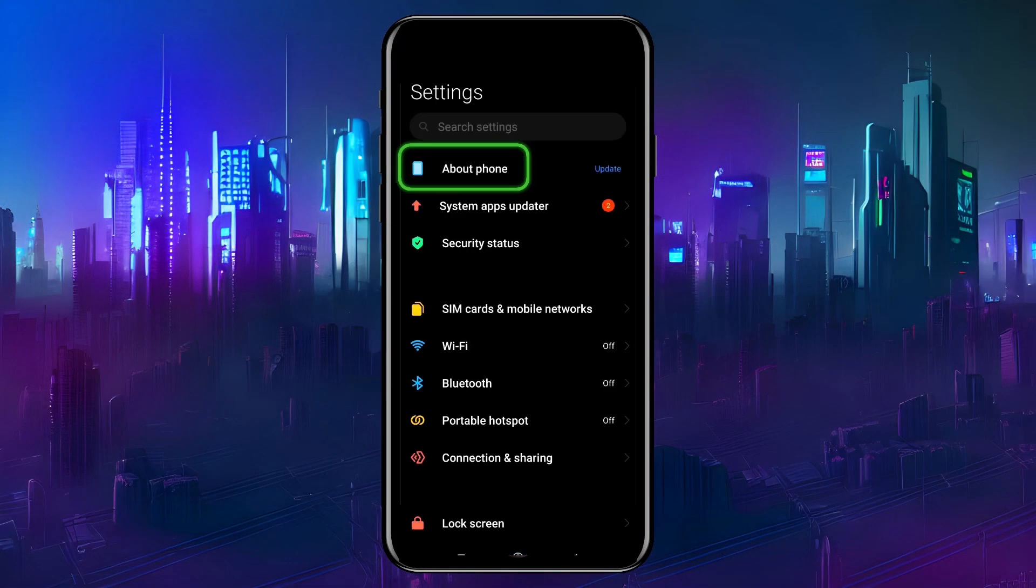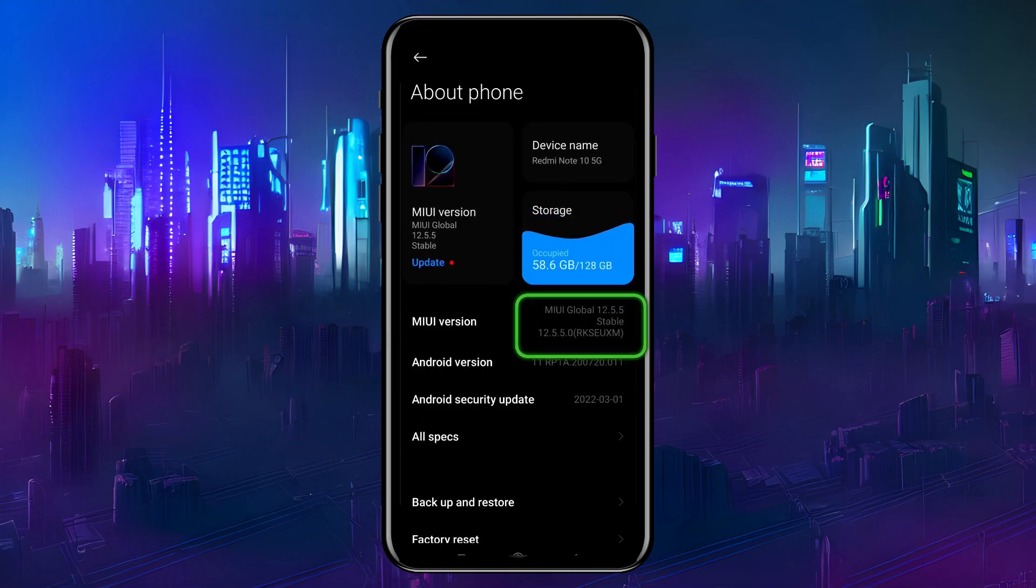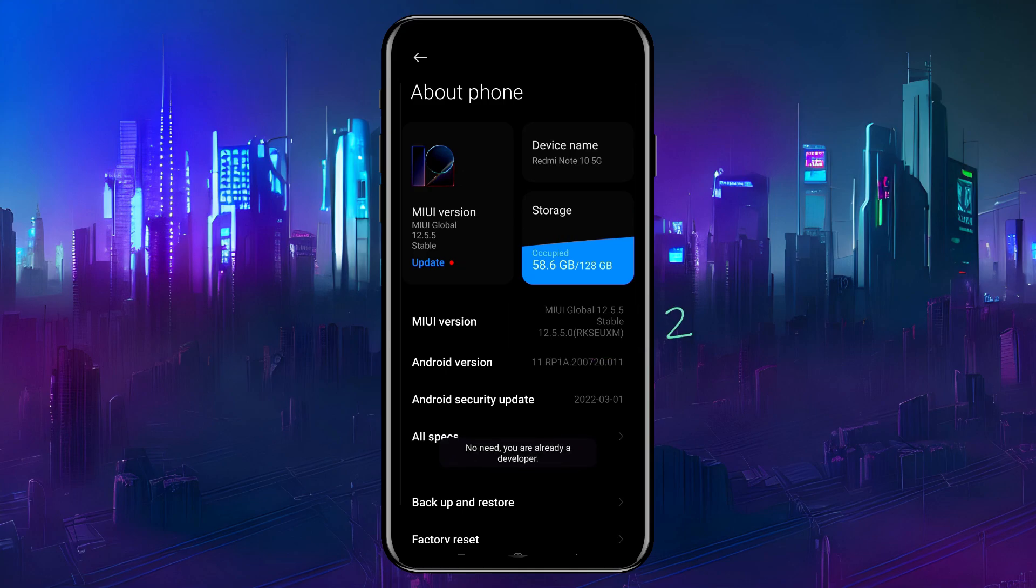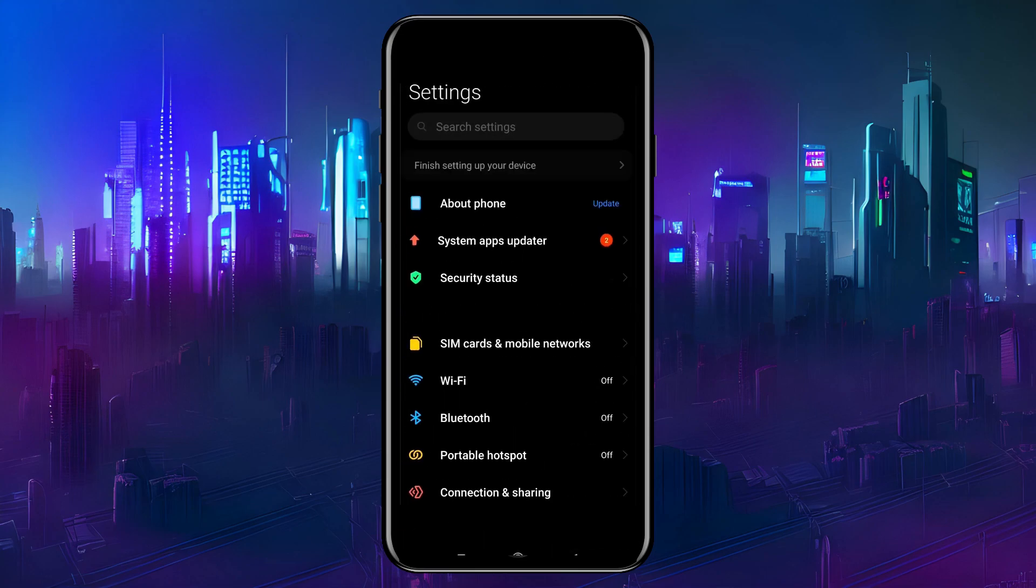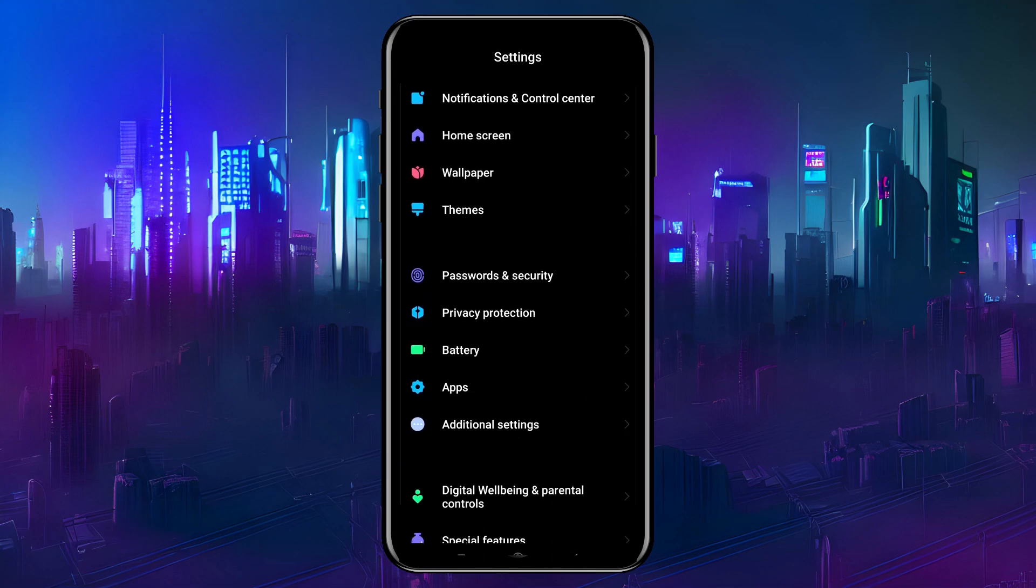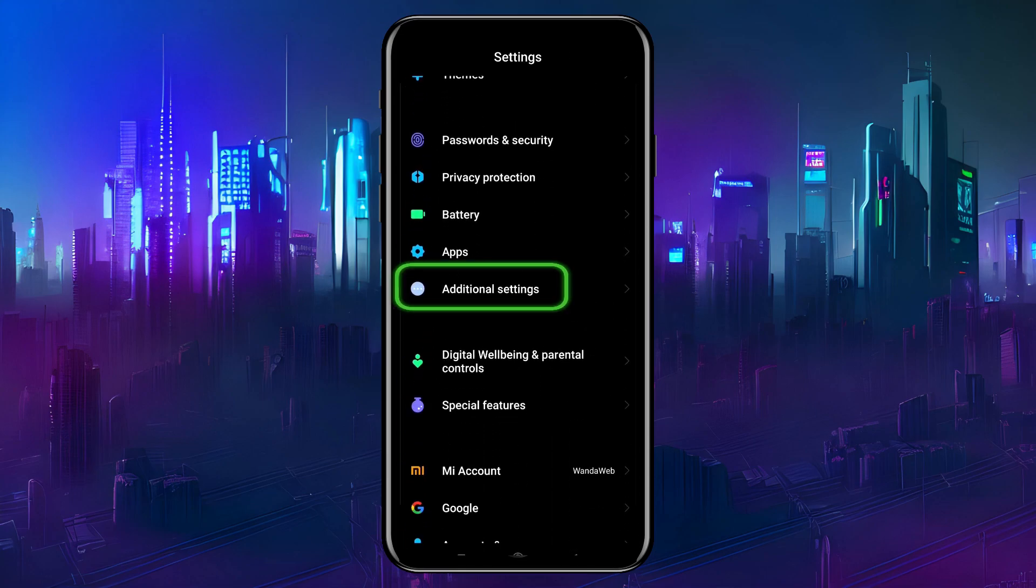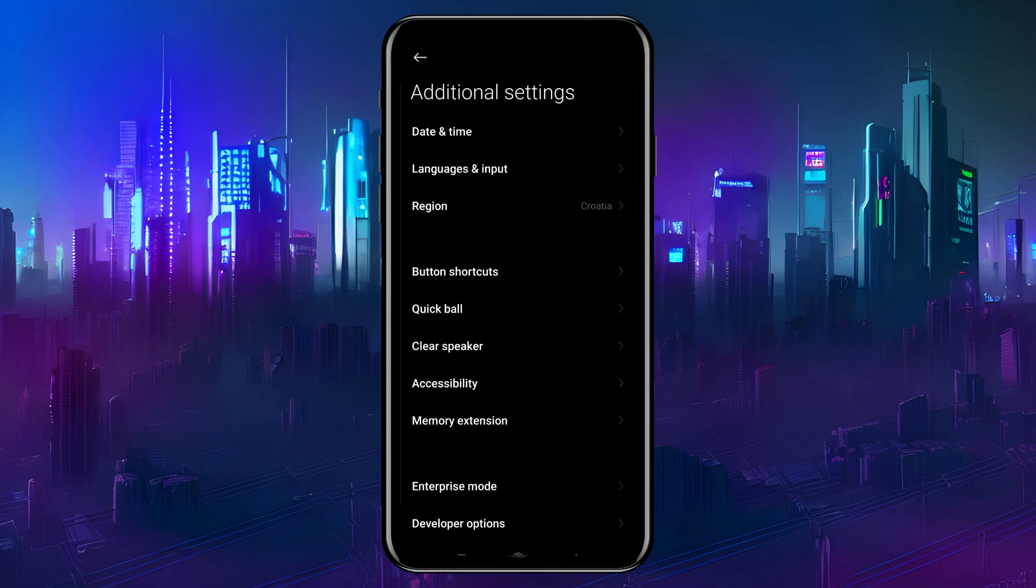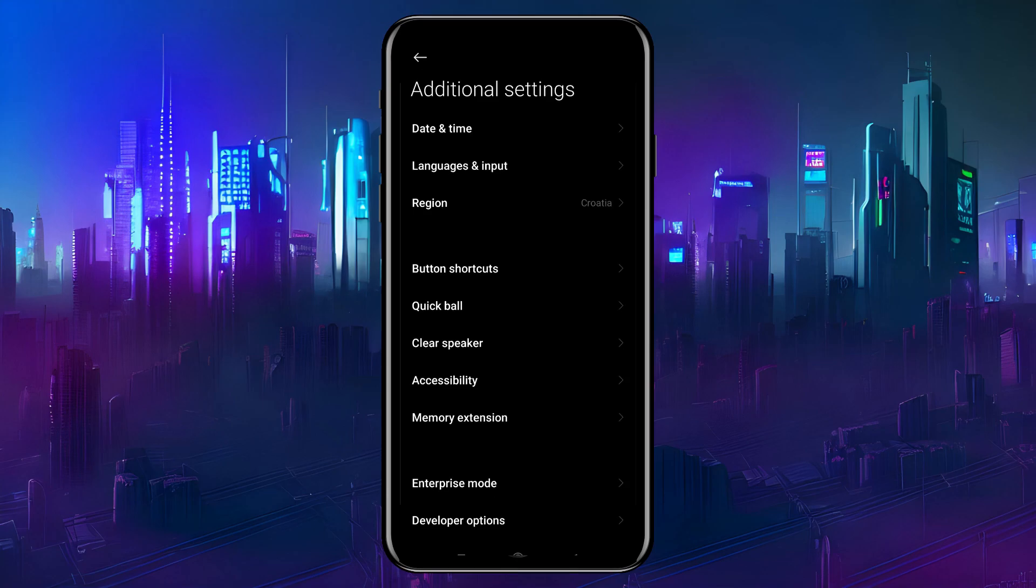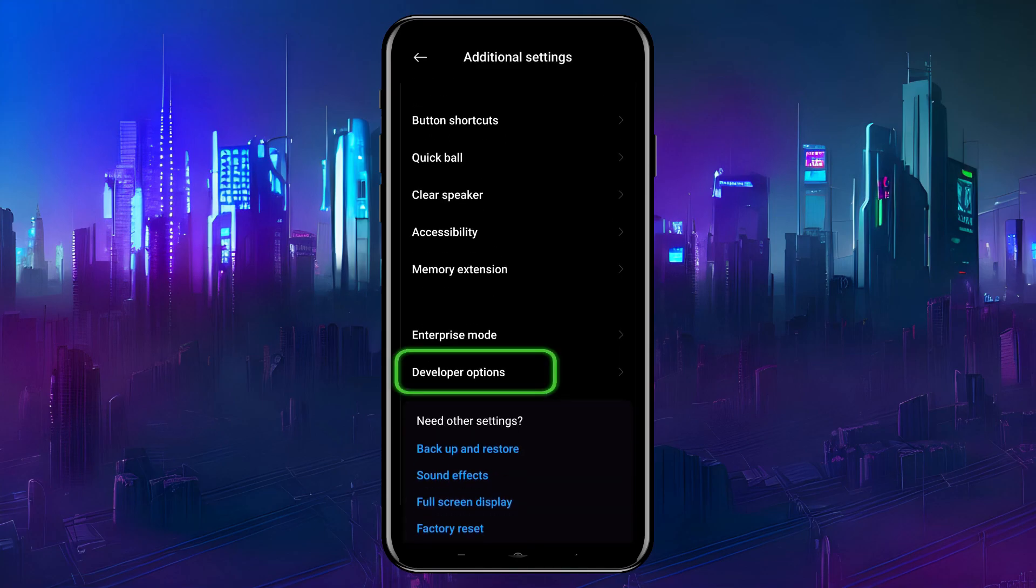press About Phone, then touch the Build Number field seven times. As you approach the seven touches, you'll get a message about becoming a developer. When finished, go back and developer options will now appear under Additional Settings.